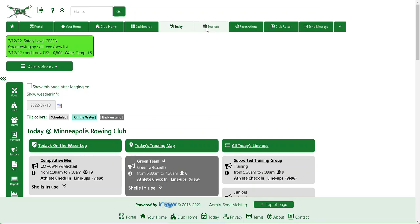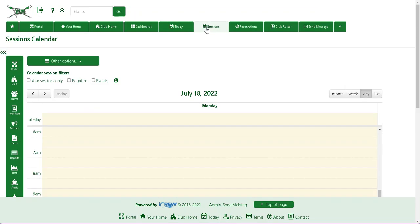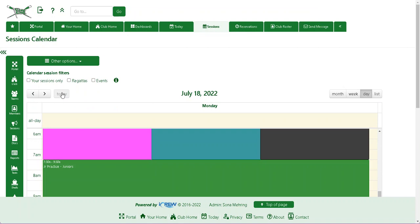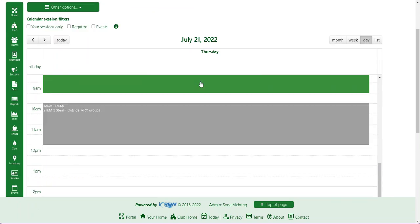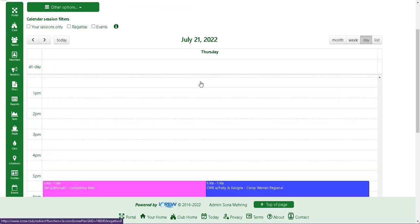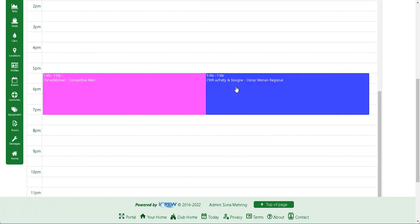Another good way is to go to the sessions tab and go to the day that is being substituted. For example, I know Michael is substituting for Patty on the 21st, Thursday. So you would scroll down and go to Patty's session.